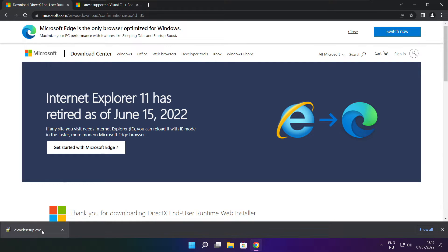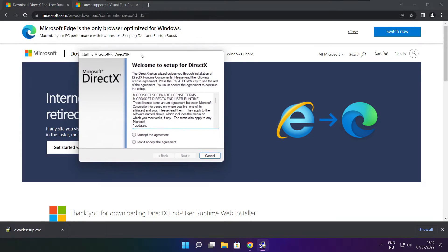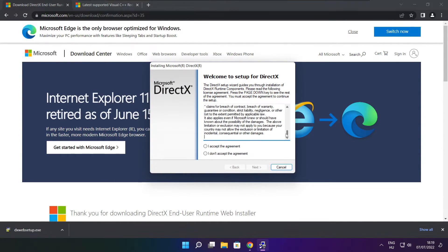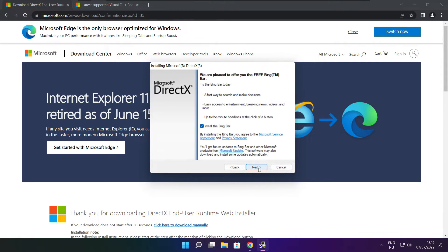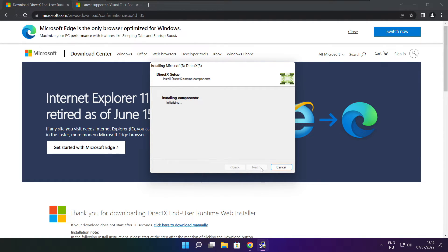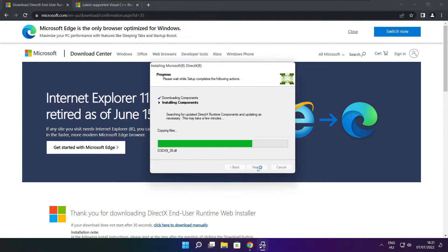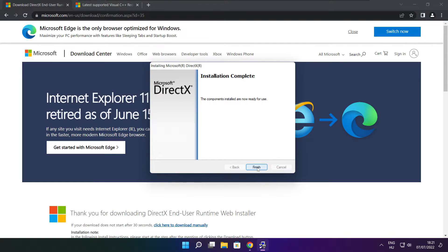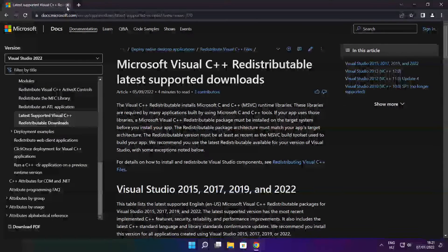Install the downloaded file. Click I accept the agreement and click Next. Uncheck install the Bing bar and click Next. Click Next. Installation complete, click Finish. Close the DirectX website.